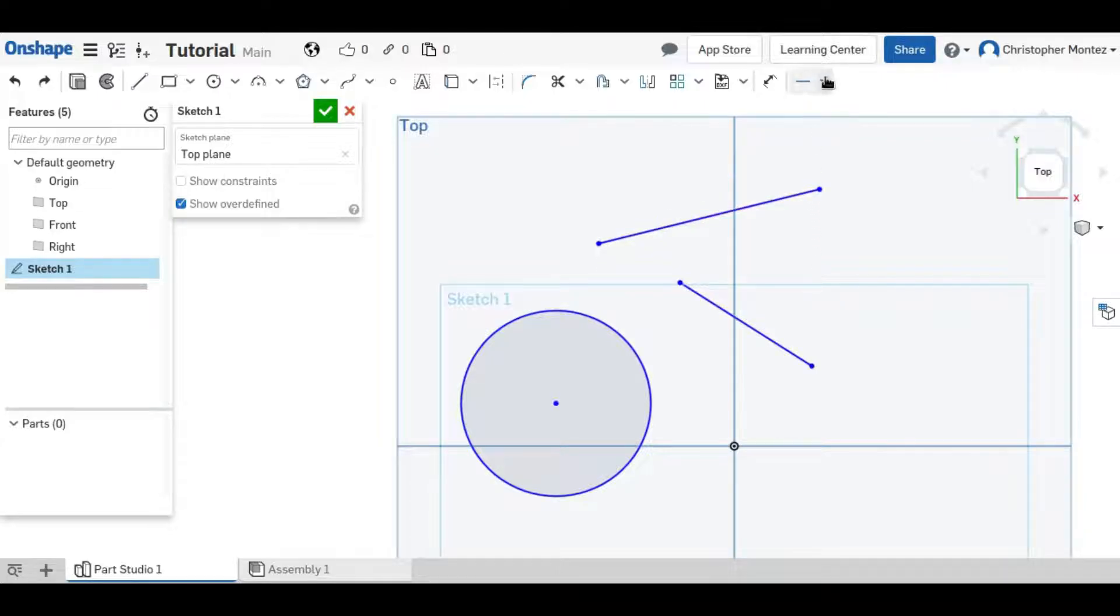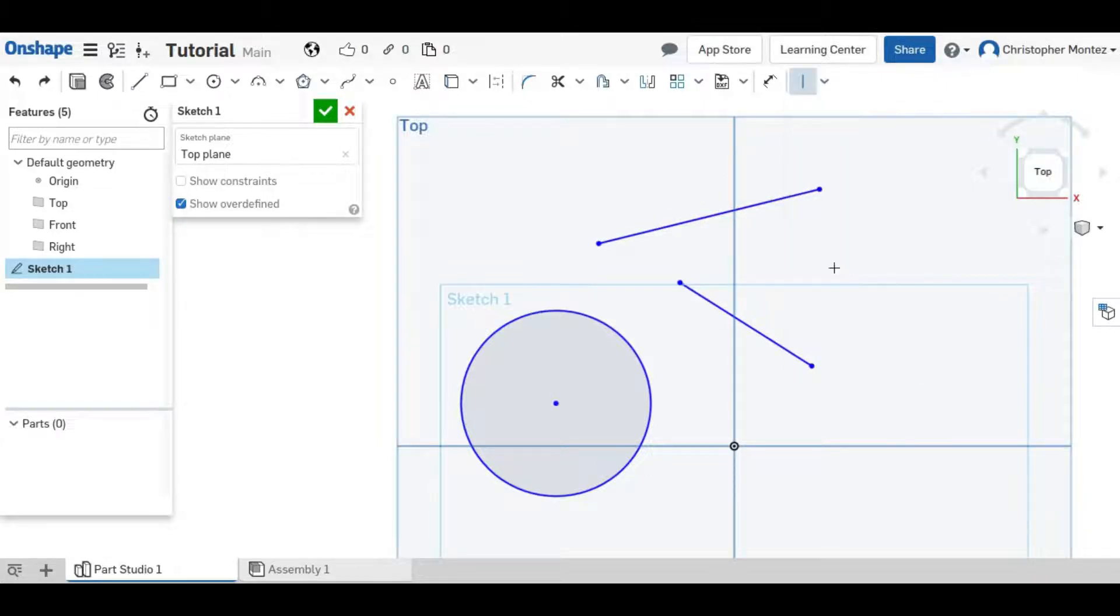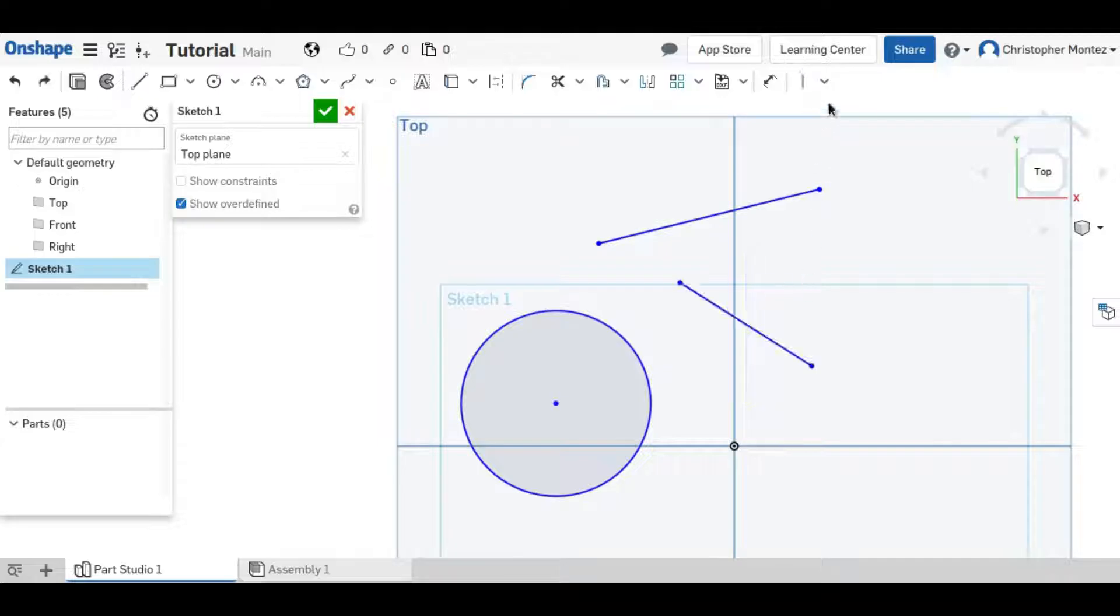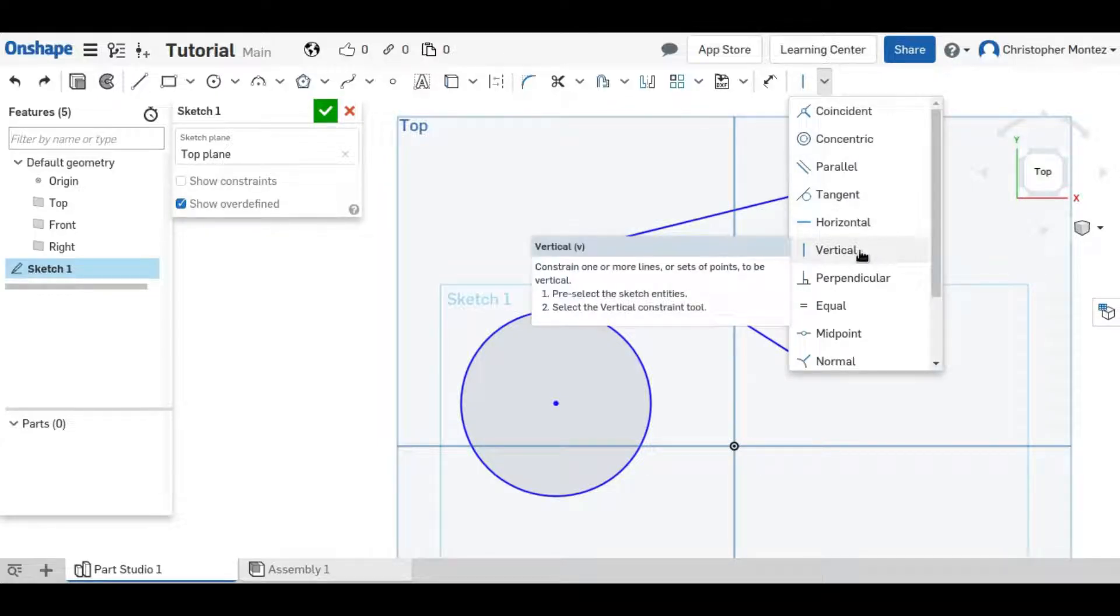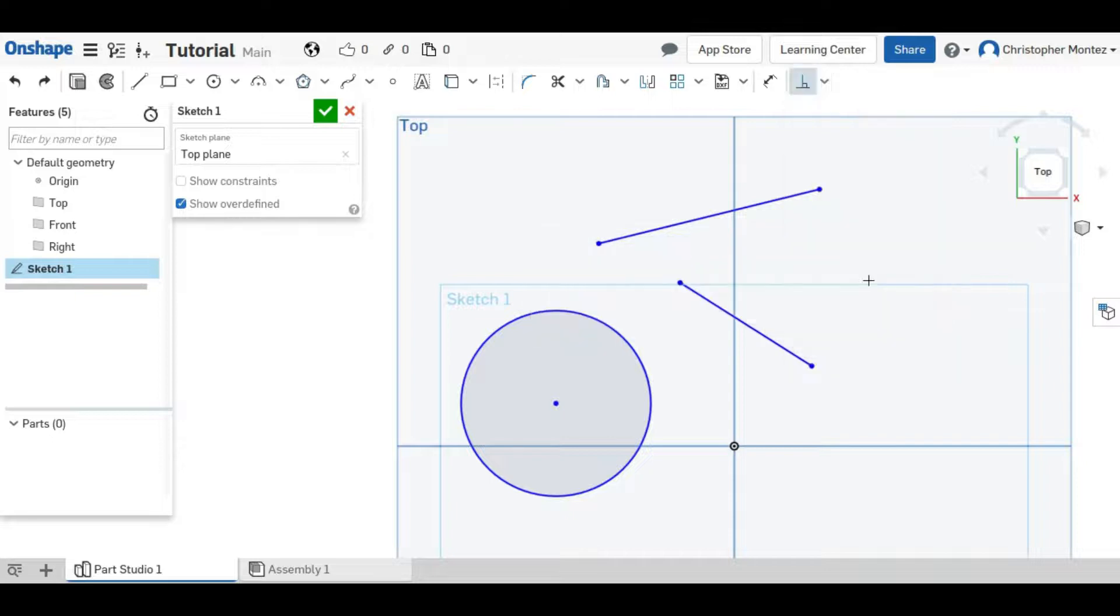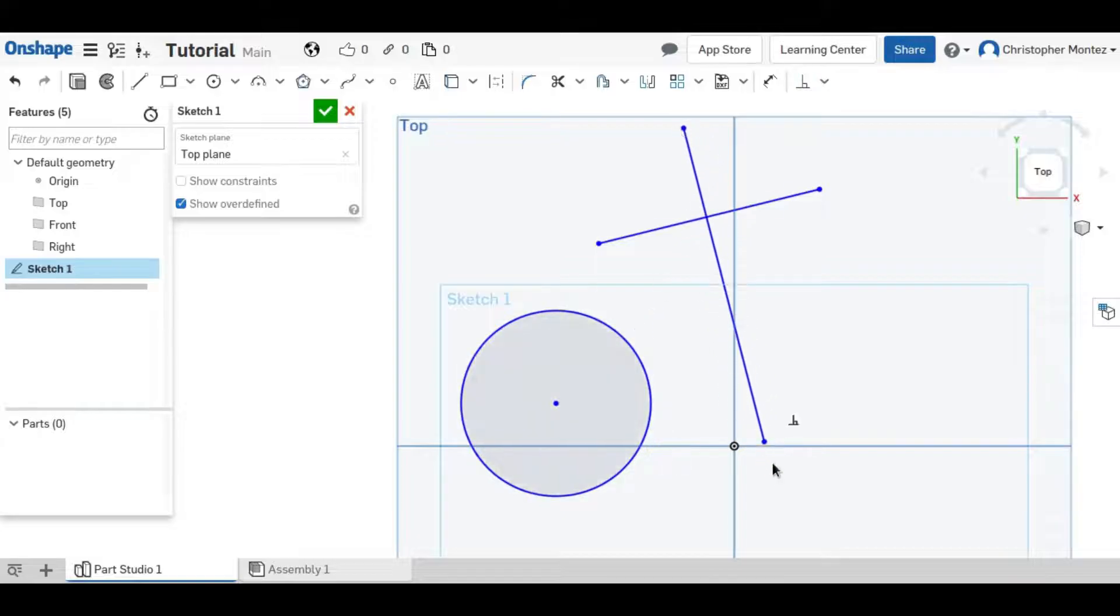And the same thing can be done with vertical, except it makes a line go up and down rather than side to side. And it can also be used with two points. Perpendicular is like parallel, except it puts them at a 90 degree angle. You can use it between two lines.